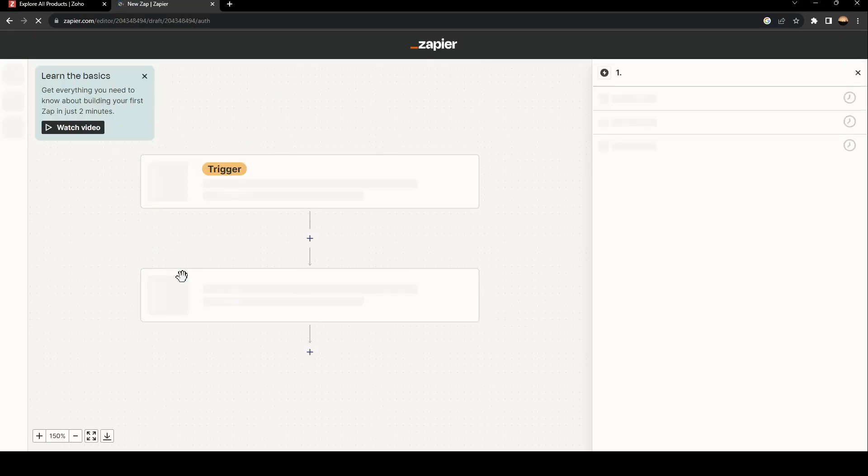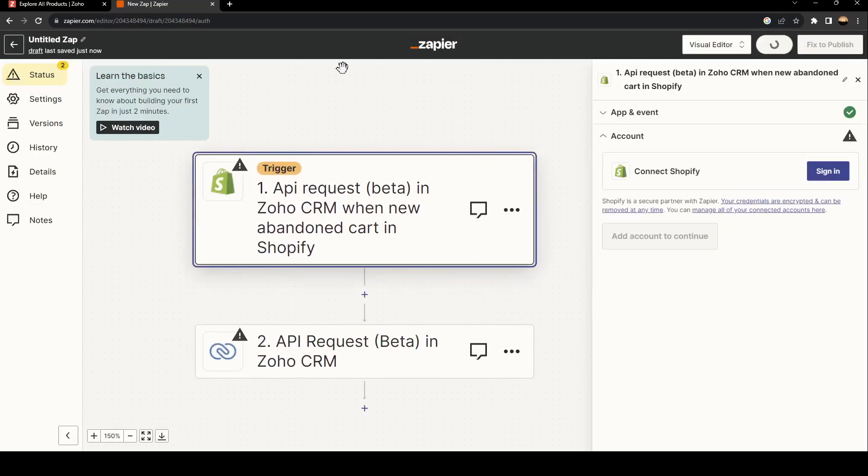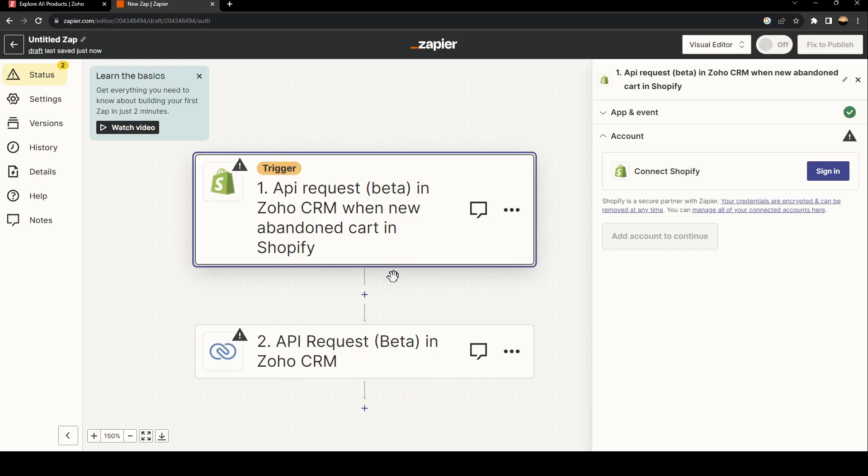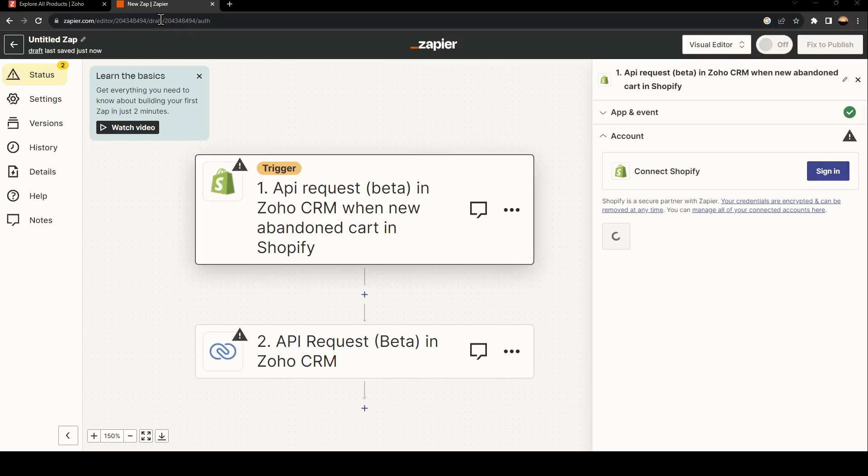Then they will take you to this page. All you need to do right now is go ahead and sign in to both websites. Click on Shopify and then go here and click on sign in.